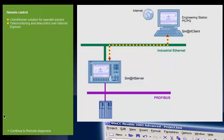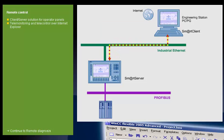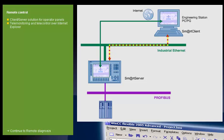Remote control of a panel over the Internet Explorer. A panel configured as smart server can be remotely monitored or controlled from a smart client.